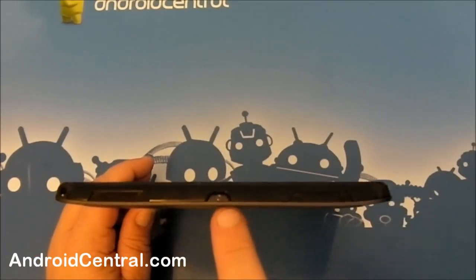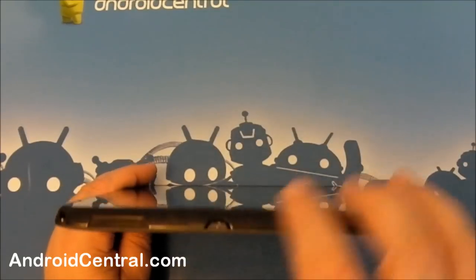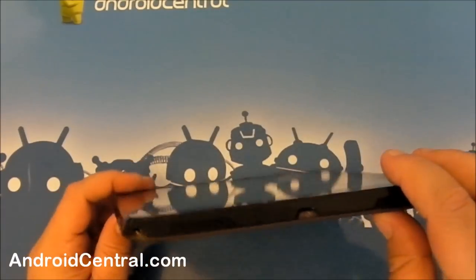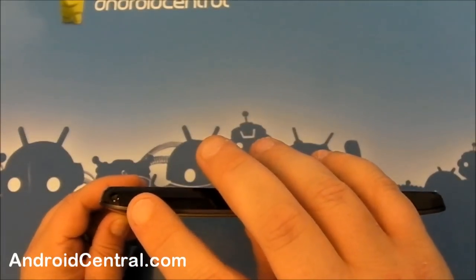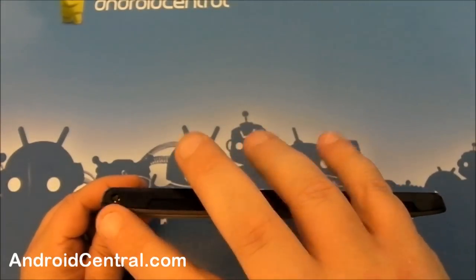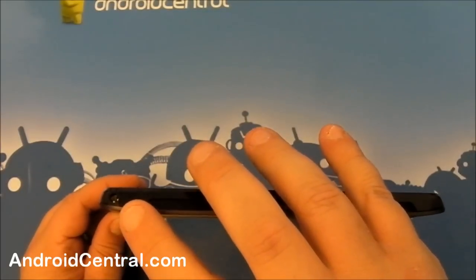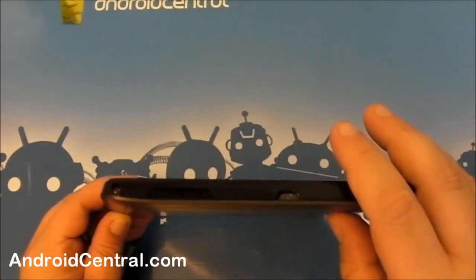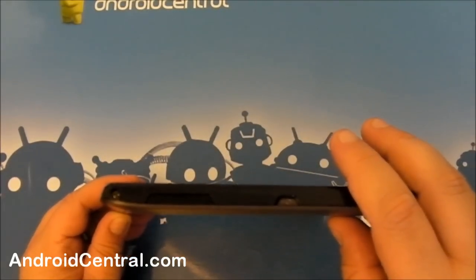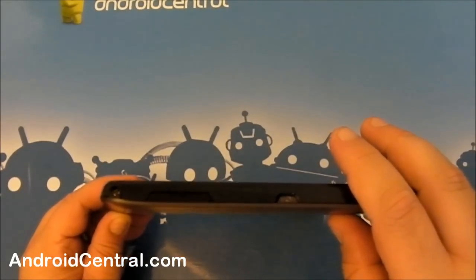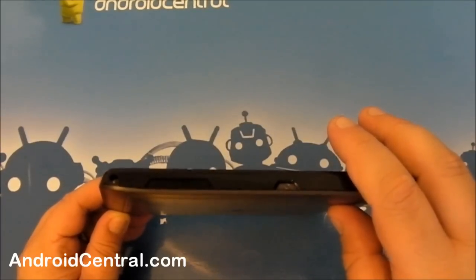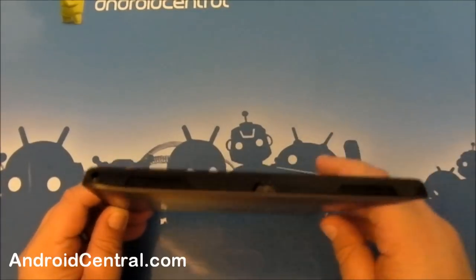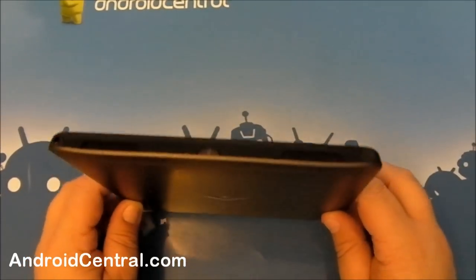Right there in the center is your power button. And then over here on the corner, it's a little difficult to see. Right on the corner, there's your three and a half millimeter headphone jack. We'll have to see how that works out right there on a rounded spot. Might be the greatest thing ever. We'll have to see.